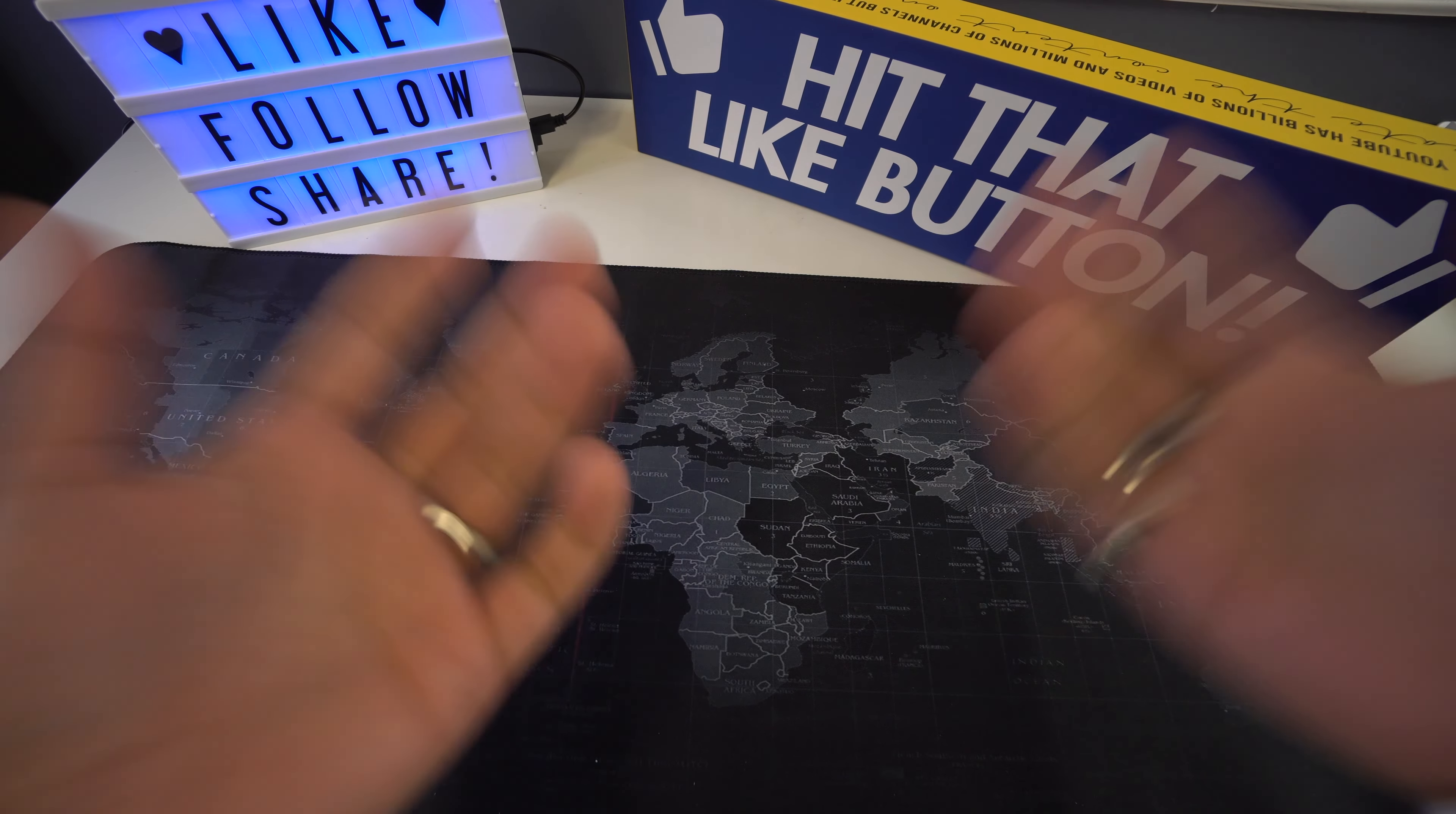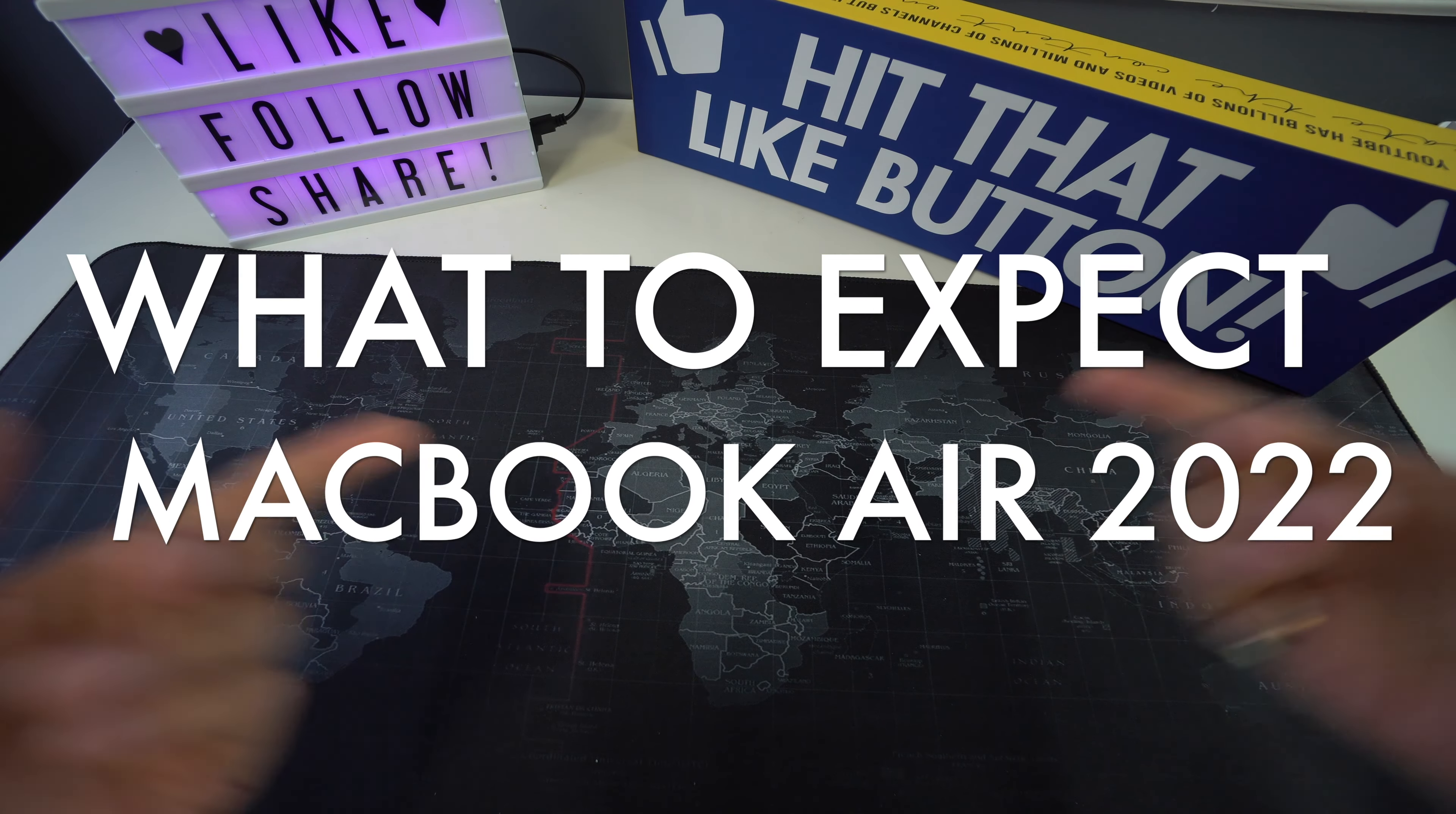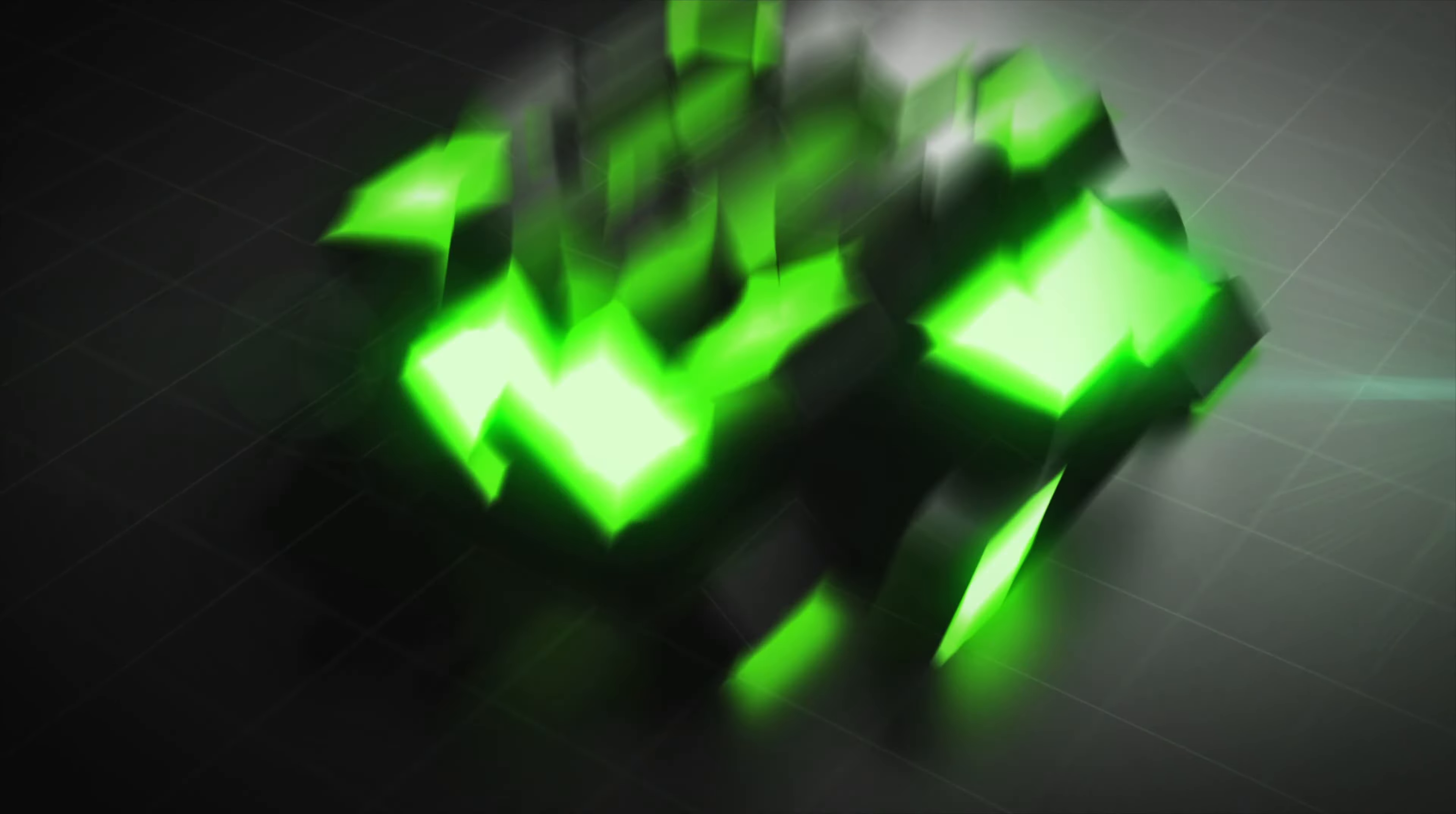What's up everyone, welcome back to another video. In this one we're going to be going over everything that we know about the new MacBook Air that would be released in 2022. So let's begin with the video now.